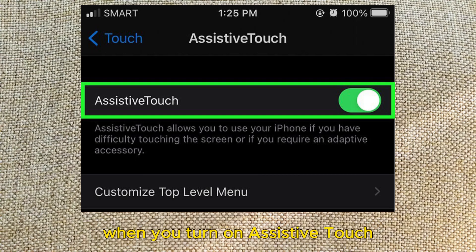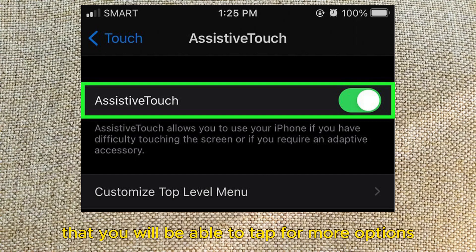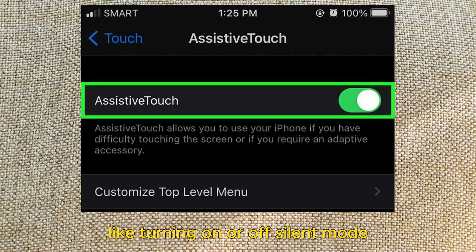When you turn on Assistive Touch, a gray dot will appear on your screen that you will be able to tap for more options, like turning on or off silent mode.